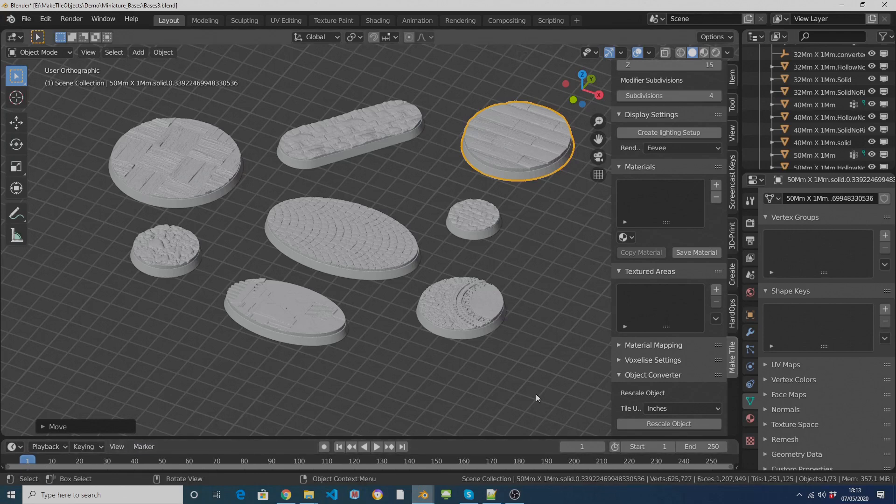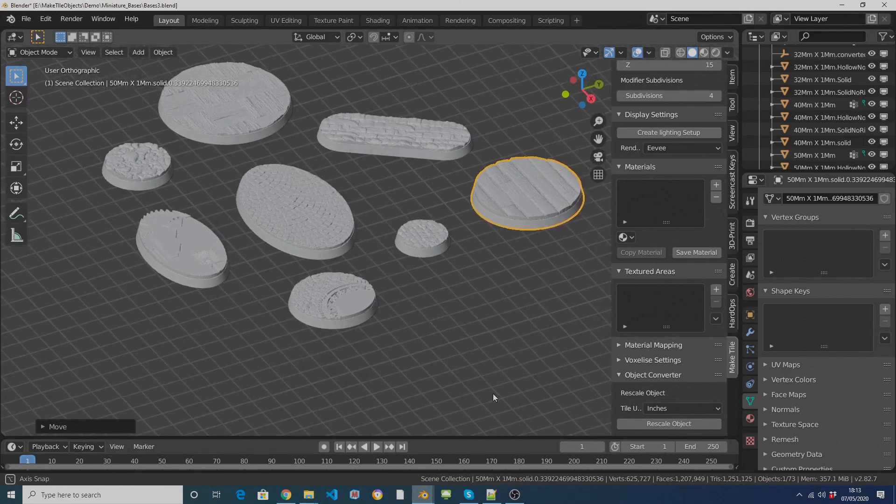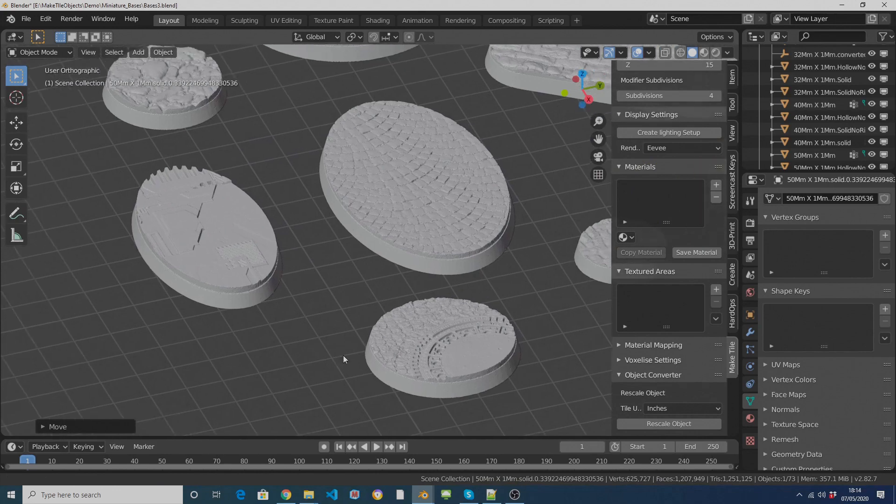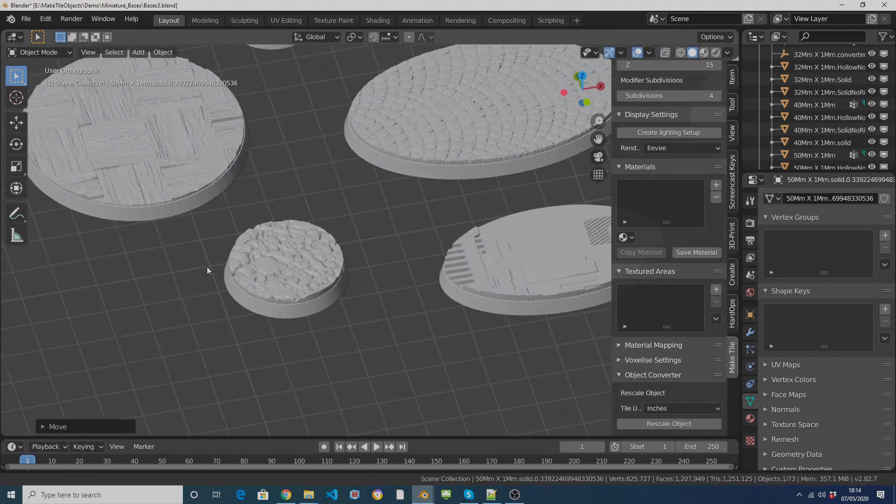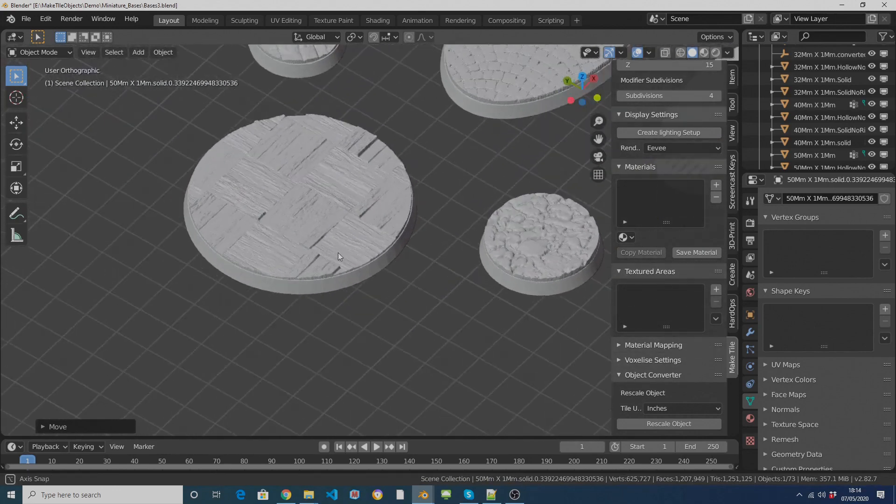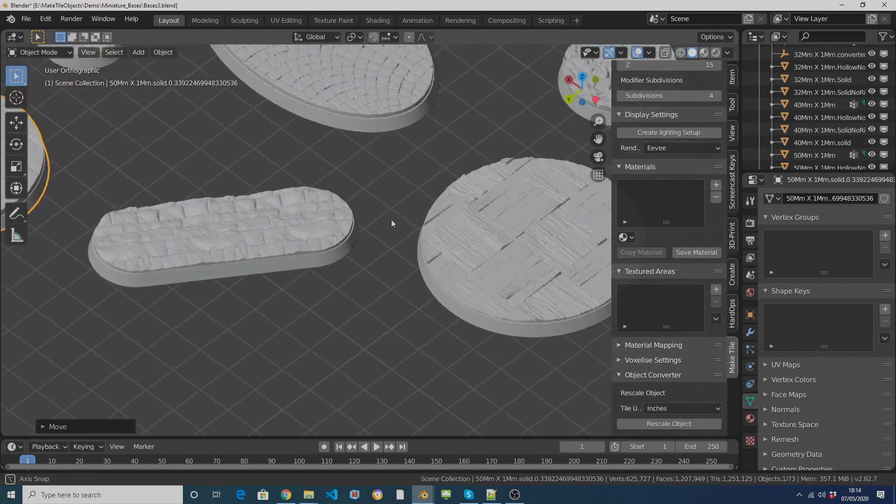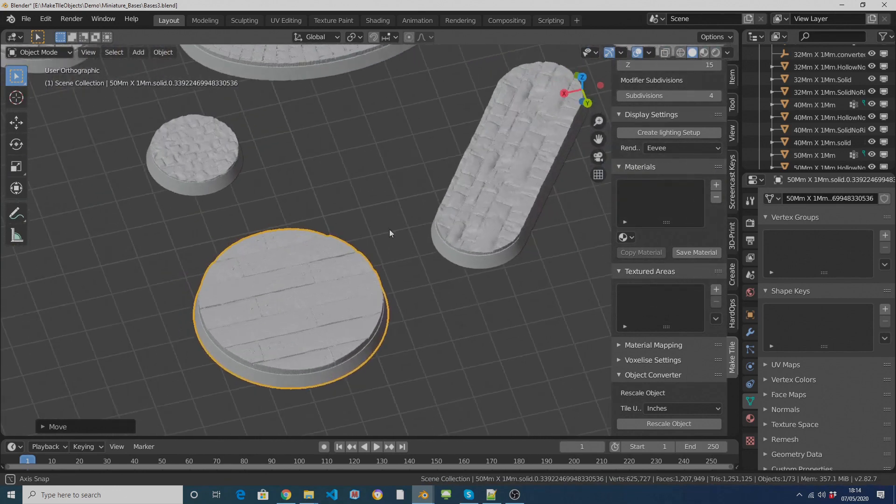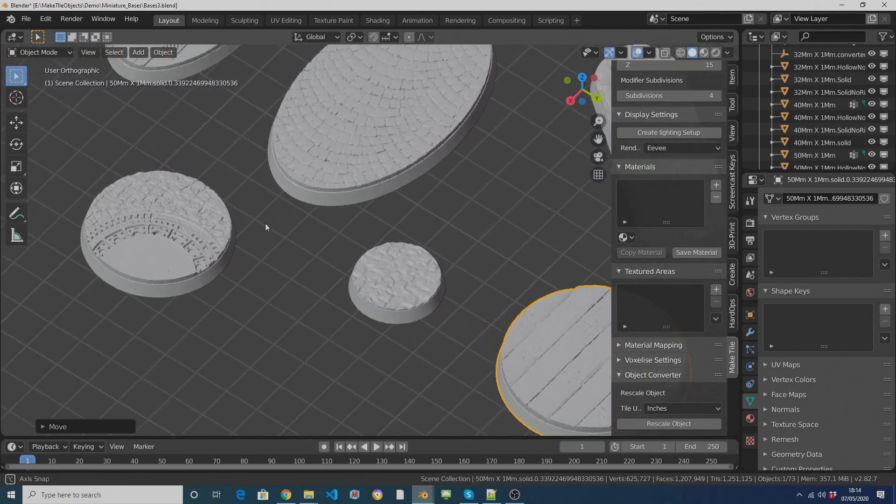Hi and welcome to this quick video on using MakeTile to easily create textured bases for your miniatures. MakeTile is a free plugin for Blender that I've been developing and it's usually used for creating 3D printed procedural dungeon tiles, hence the name.